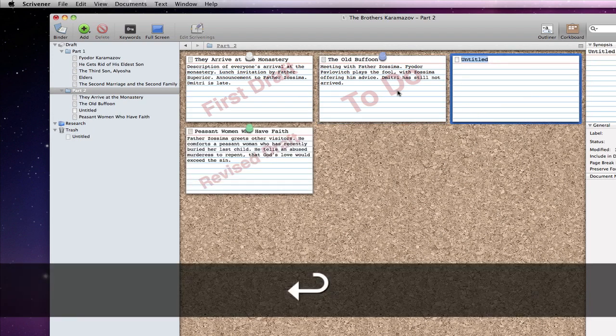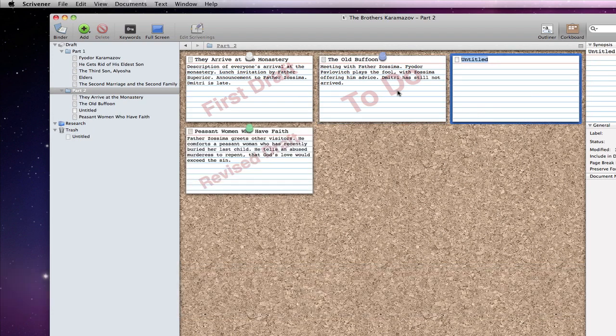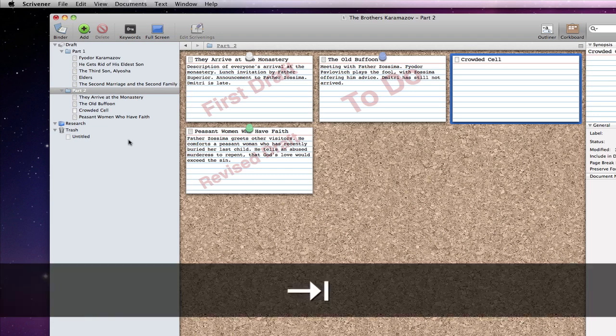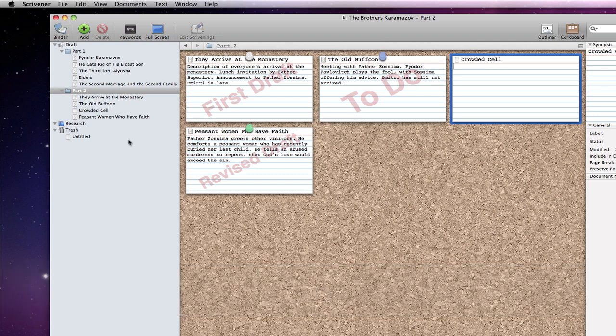The title area is selected, ready for us to give a title to the new document. And we can hit tab to move to the synopsis area and add a couple of sentences that will remind us what we intend to write in this additional document.